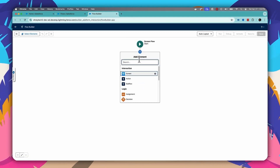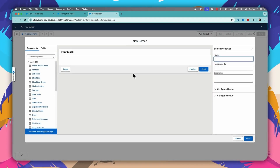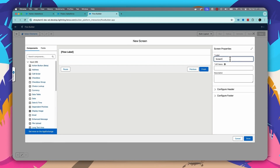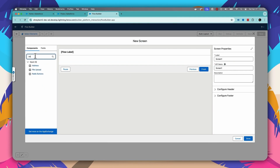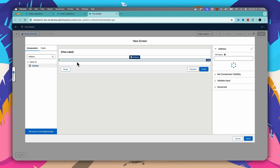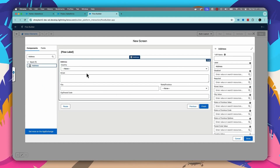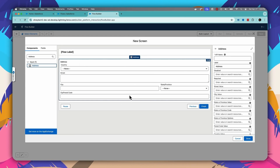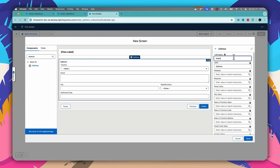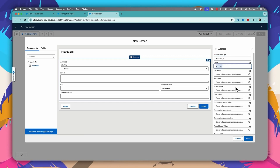Now I will create a screen element and give it a name as 'Screen1'. Then I'll search for 'address' and add the address component. I'll give it a label name of 'address' and an API name of 'address_1'.